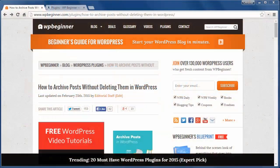Welcome to WPBeginner and thank you for watching. In today's video you'll learn how to archive posts without deleting them in WordPress.